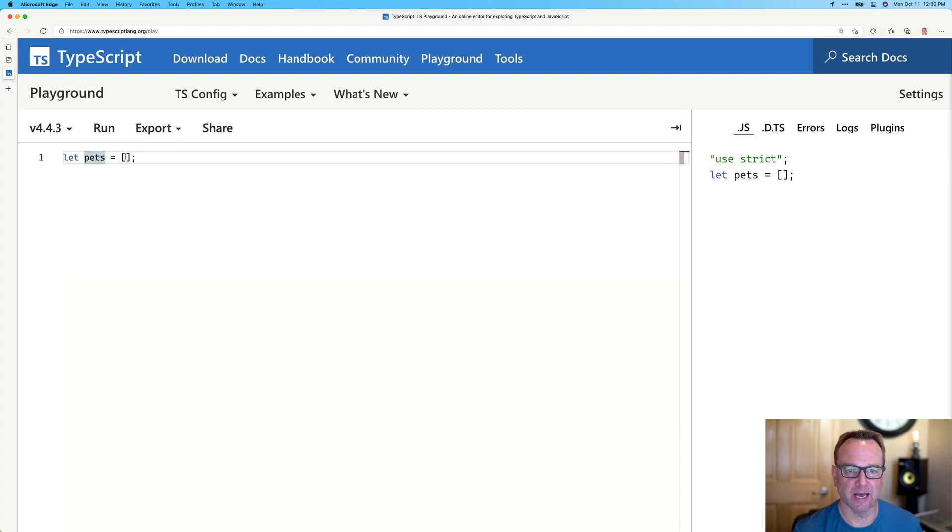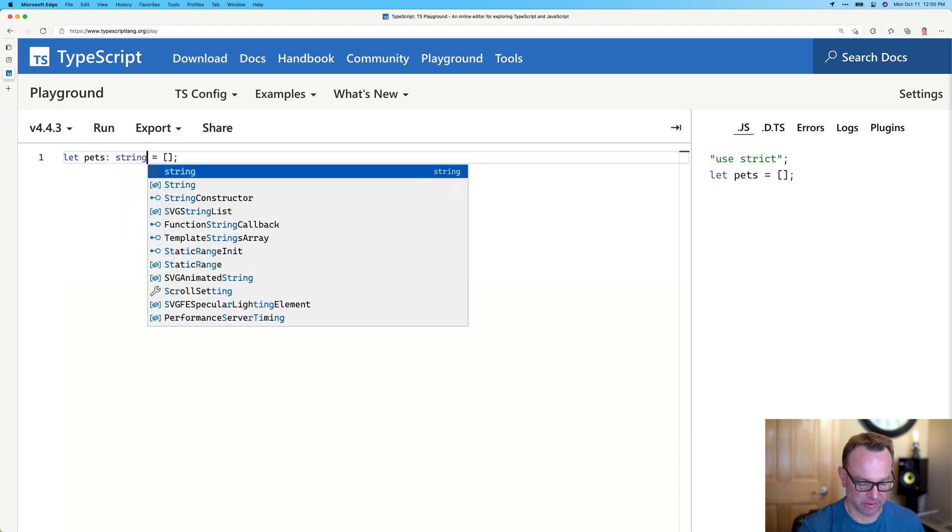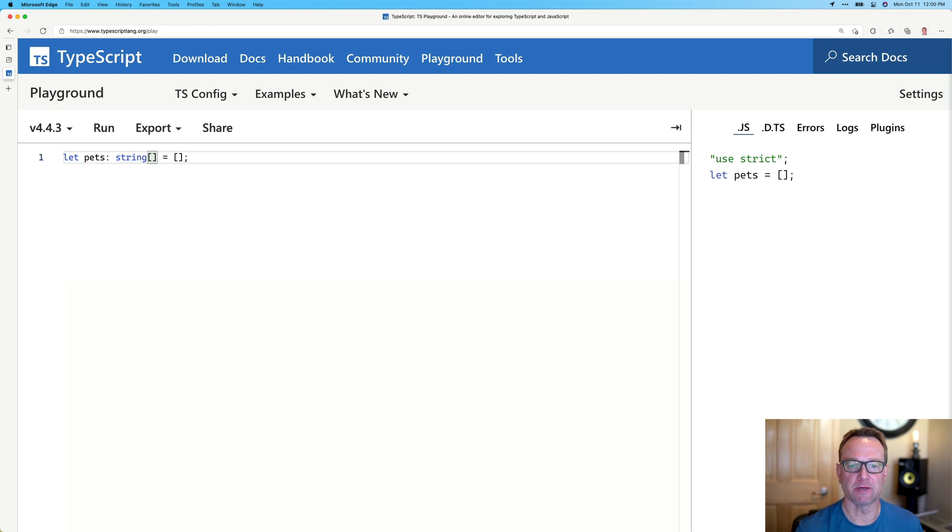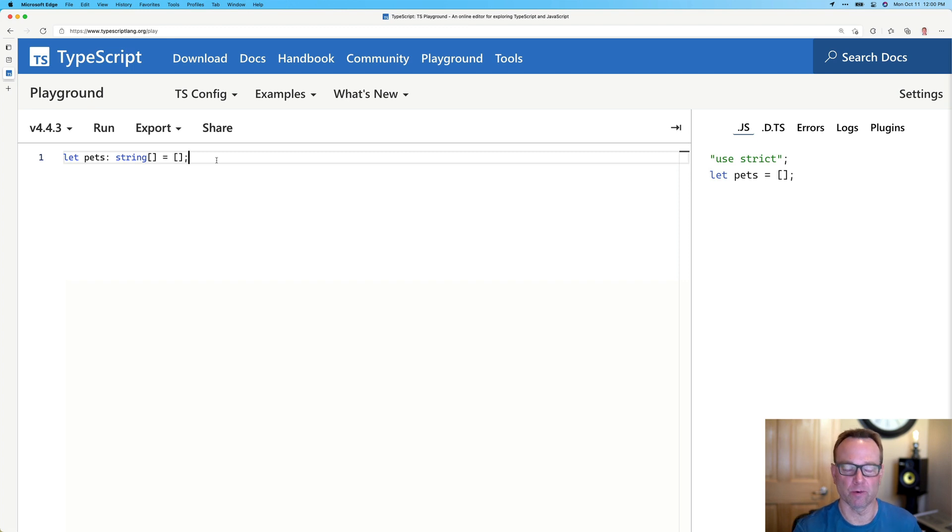Okay, so we could fix that. Let's put this back and let's say we initialized it with nothing, just an empty array. And we could say it's a string array. And we covered this a little bit earlier in the type section of the course.